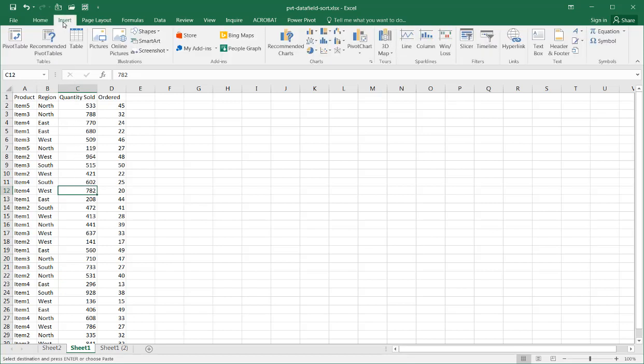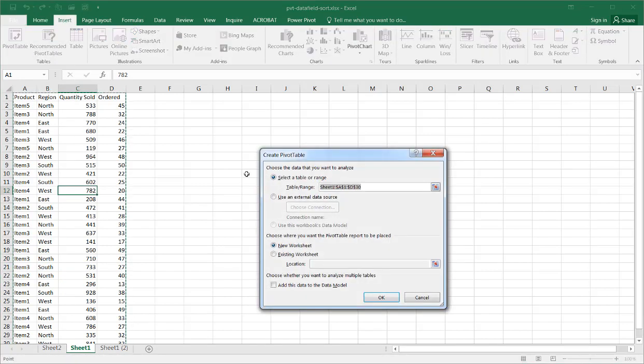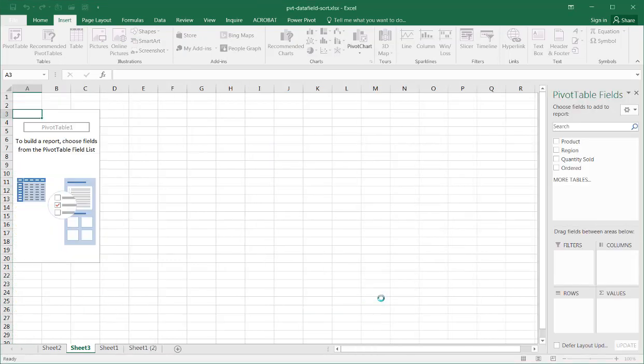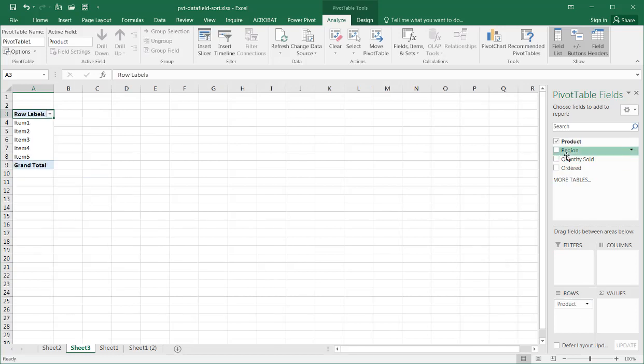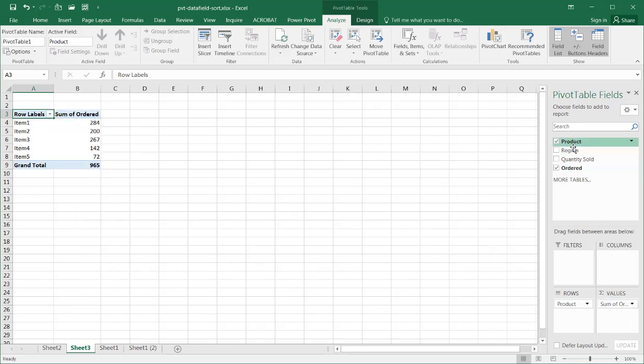Go to Insert, select Pivot Table, let's put it on a new sheet, and let's just put by product, and maybe quantity ordered, and then quantity sold.